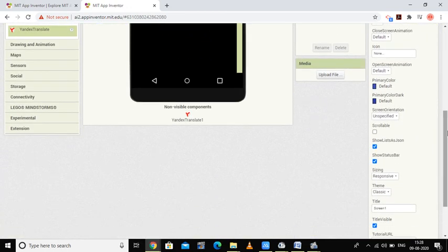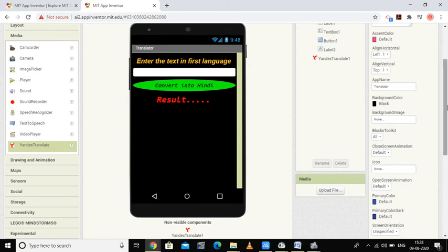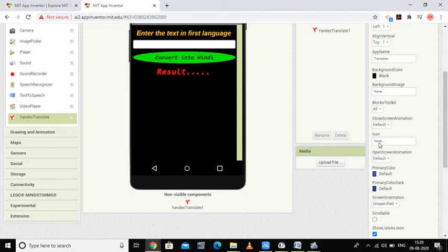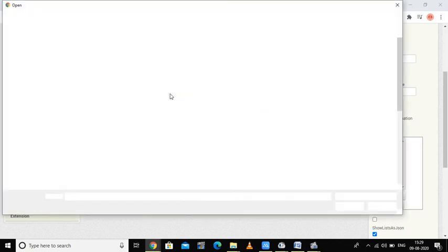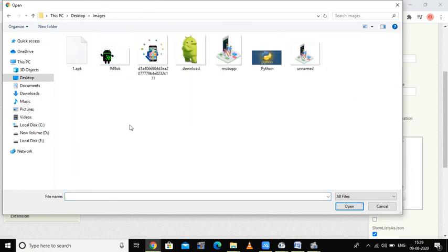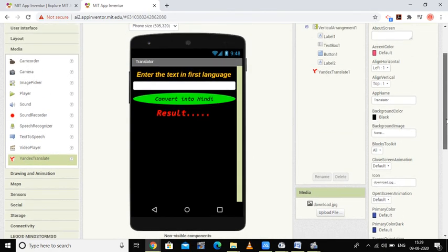For screen one, I'm changing the screen title to 'Translator'. There is also a property called icon — if no icon is selected, the app will show the default icon. If you want a custom icon for your application, you can upload a file here. I've selected an image and pressed OK, so the app will use that Android image as its icon when the APK is installed.